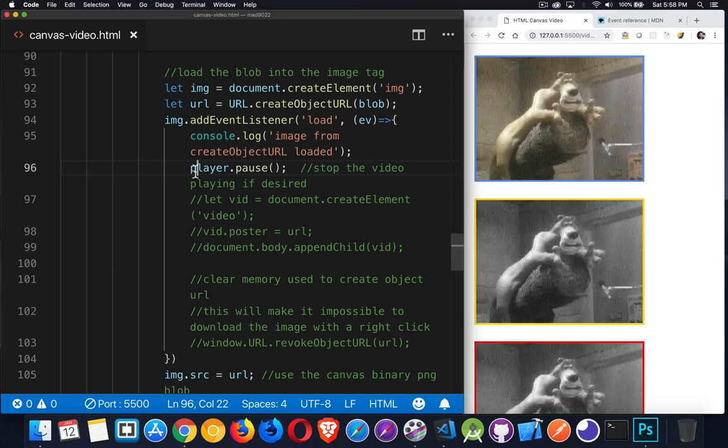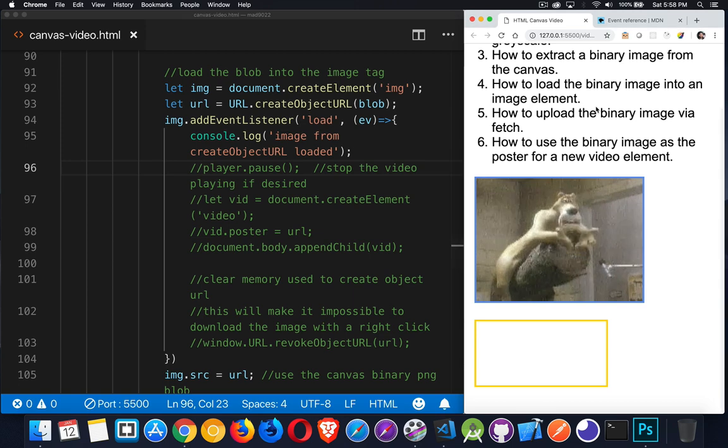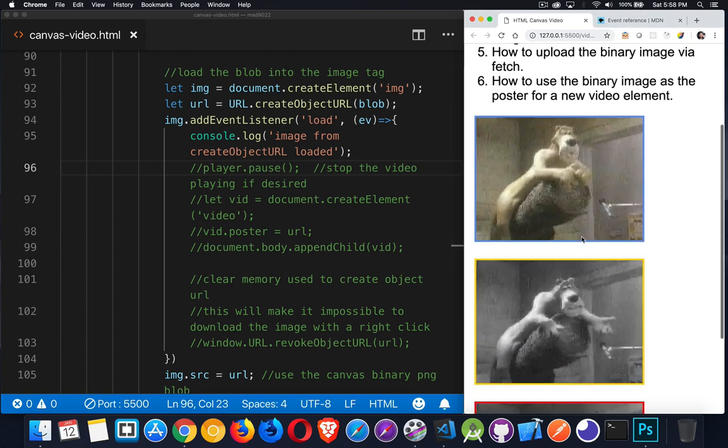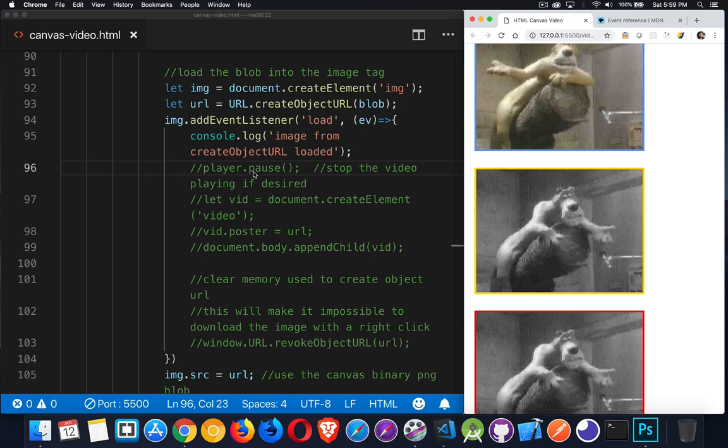So we can do that if we want. If I comment that out, there, now I've got these, and the video keeps playing. So just an option for you.